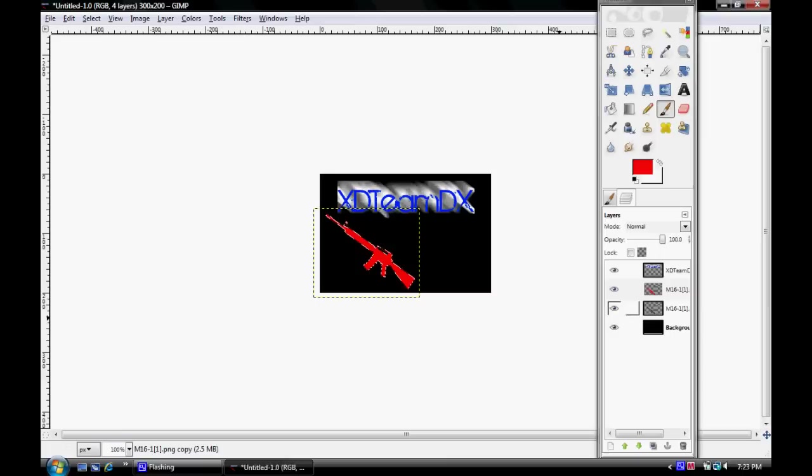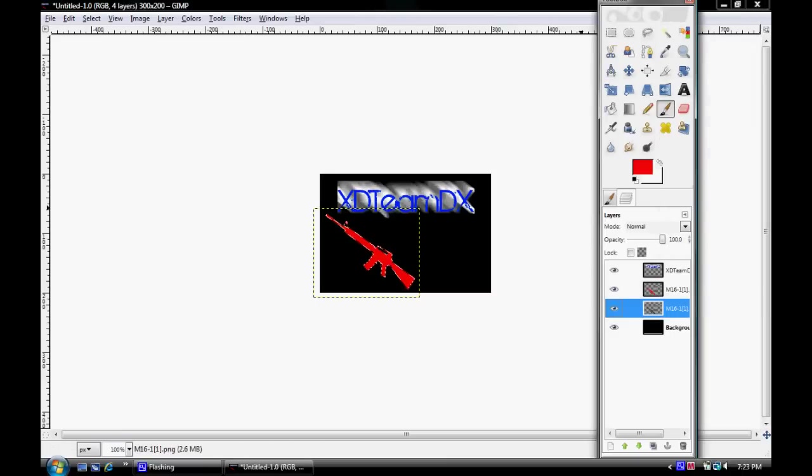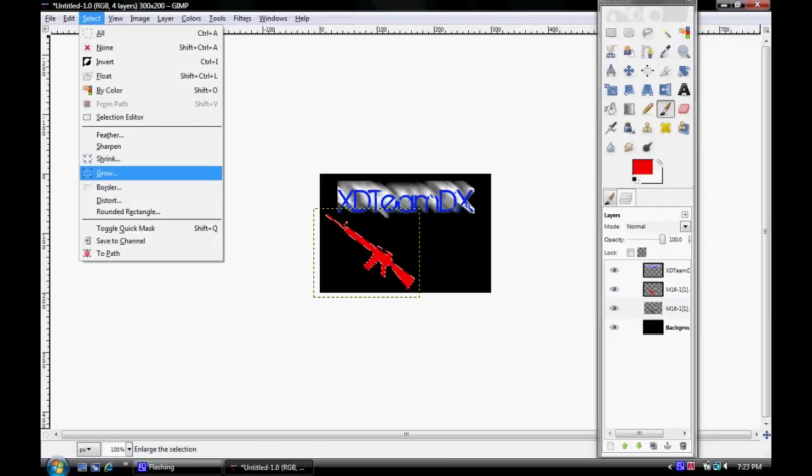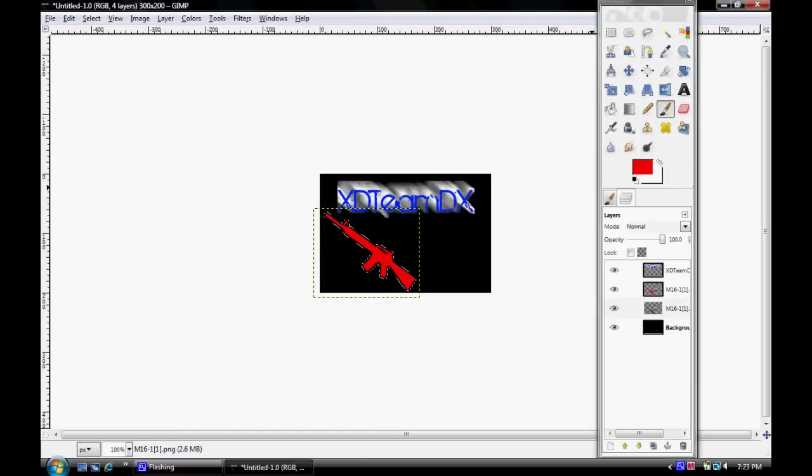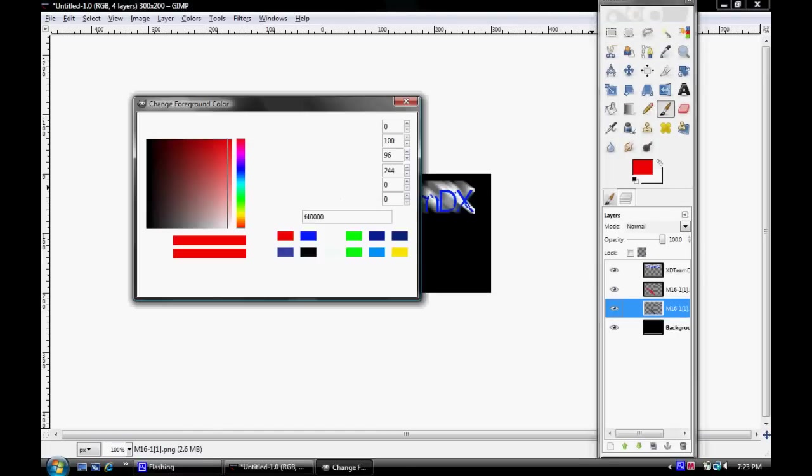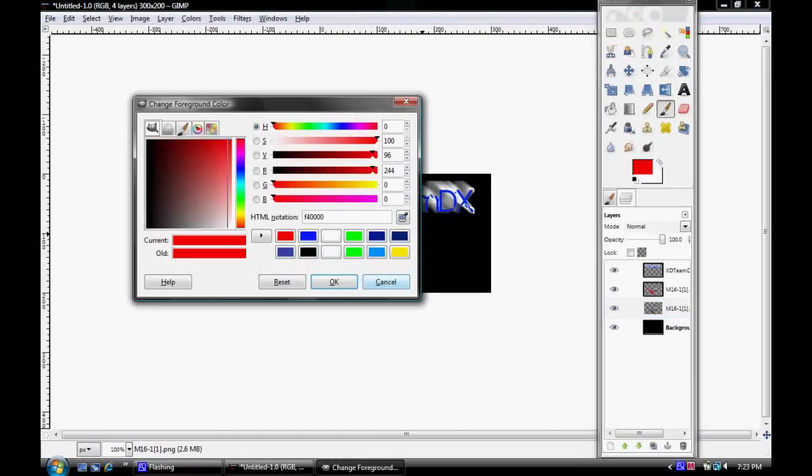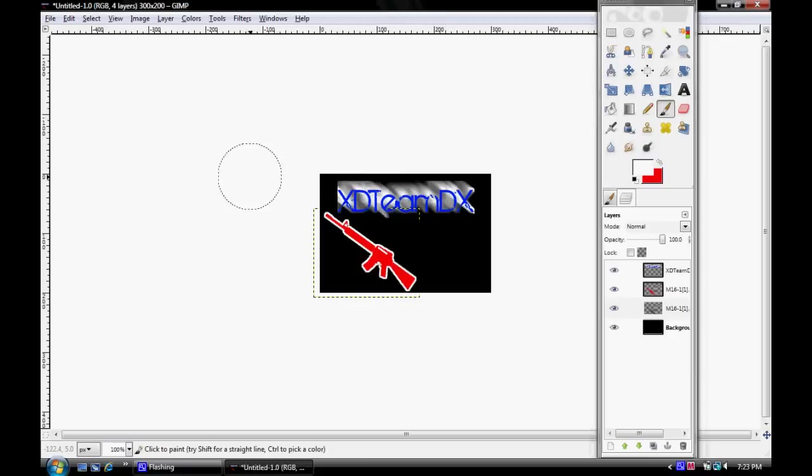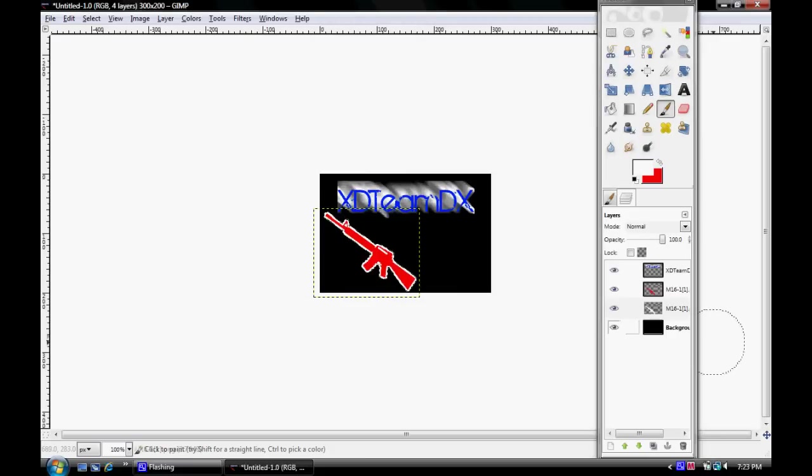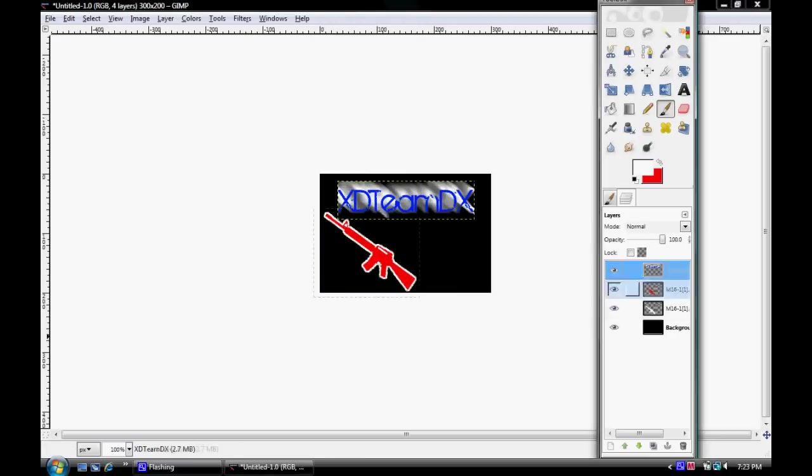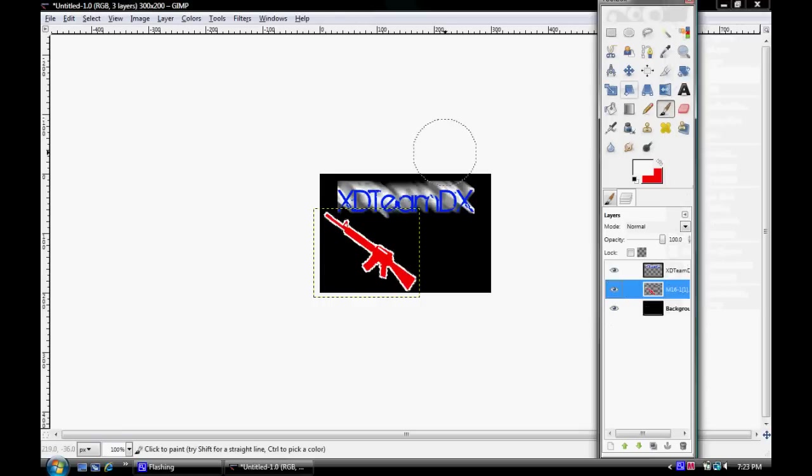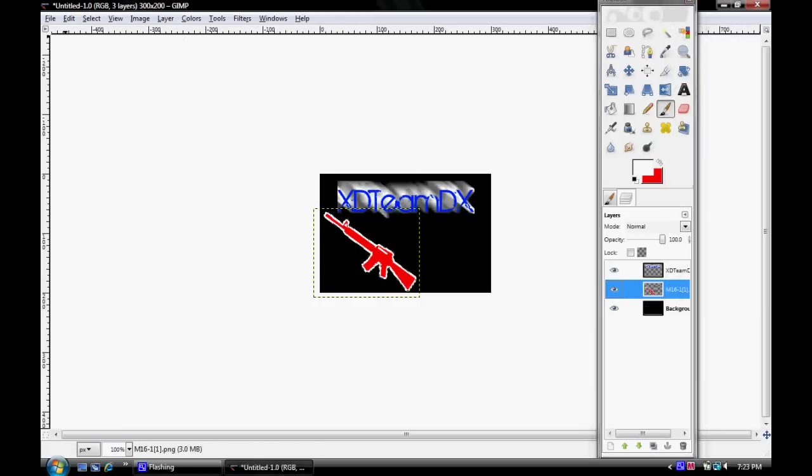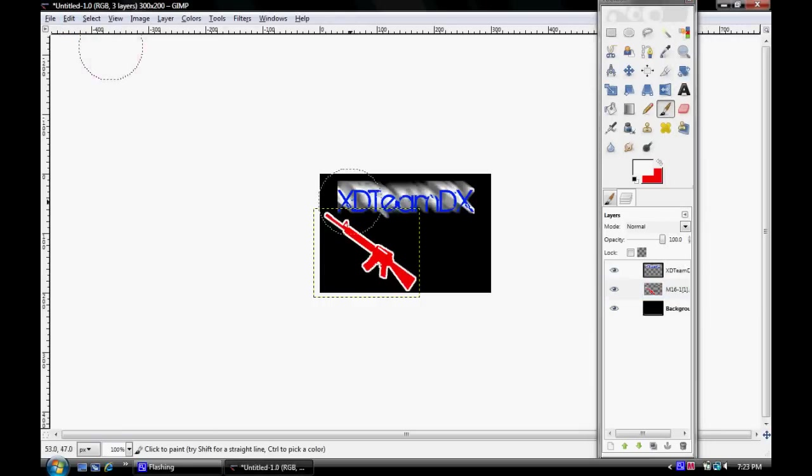You're going to go Alpha to Selection on the bottom layer, go to Grow. I'll just go by three again and outline. I haven't seen a lot of tutorials teach how to do that. Make sure when you're done, of course, select none.